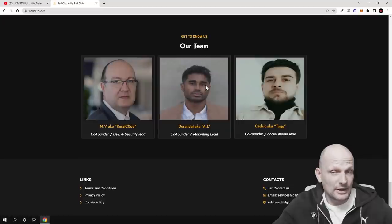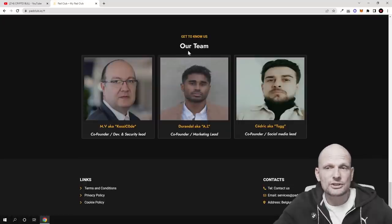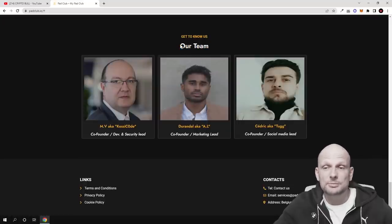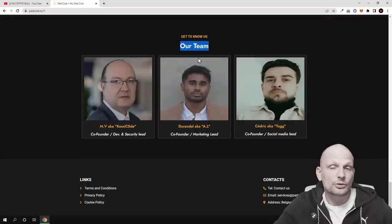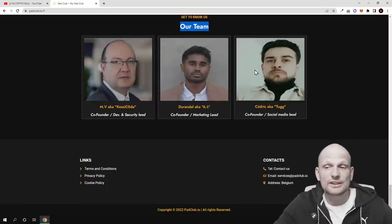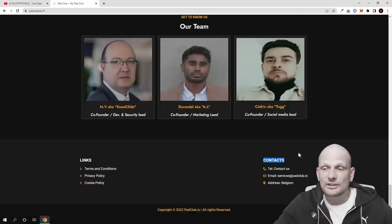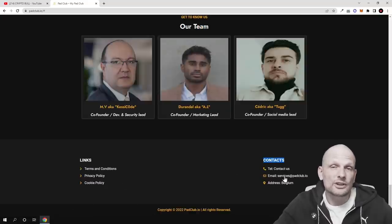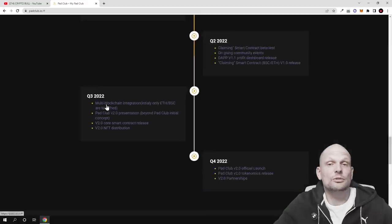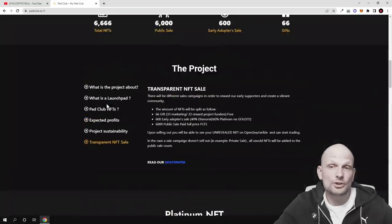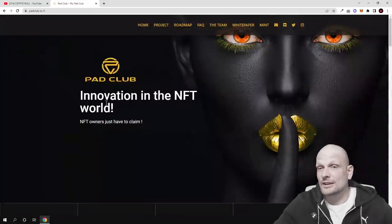But another thing what I liked about this project is also that they are being transparent and you can also see the founders of this project here. So as you can see, here are their contact details. If you are interested you can contact them and ask more questions about this project. And yes guys, I find this project interesting.